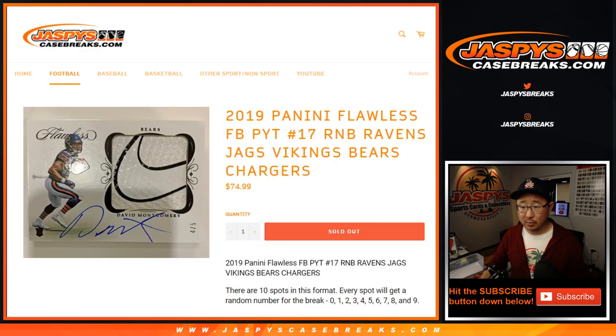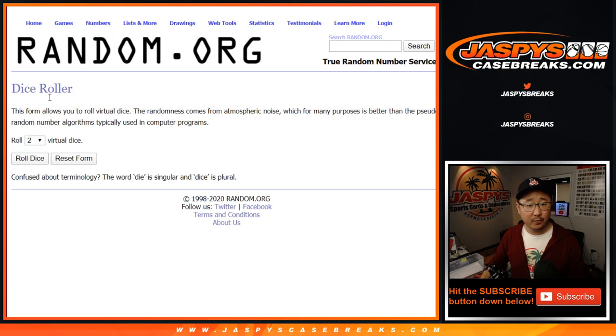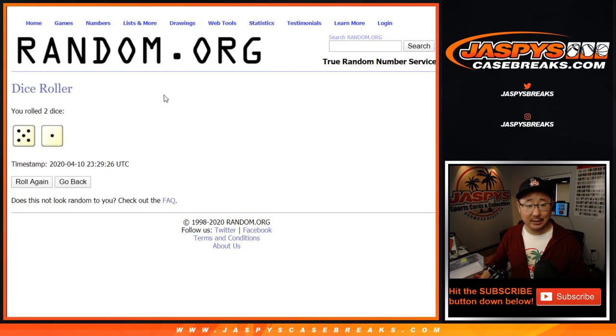This is Baltimore, Jacksonville, Minnesota. Nice. There you go. Let's roll it. Let's randomize it.